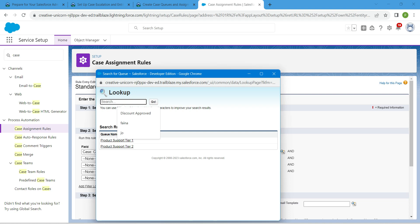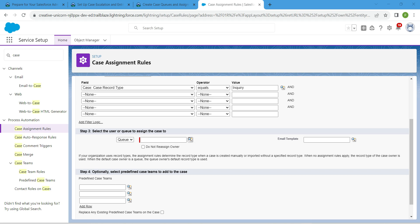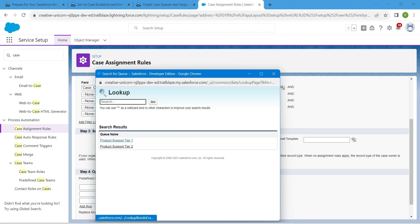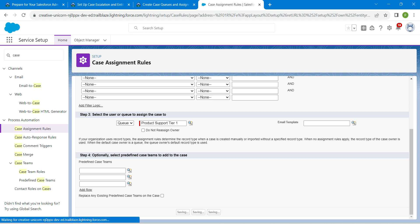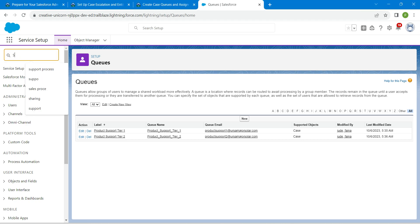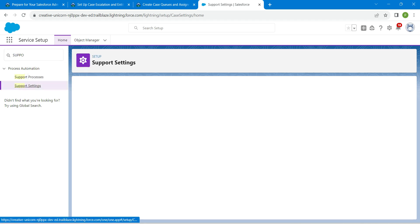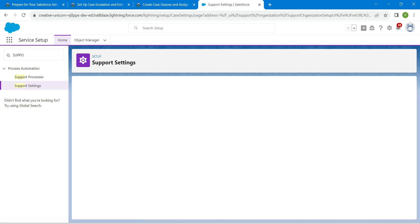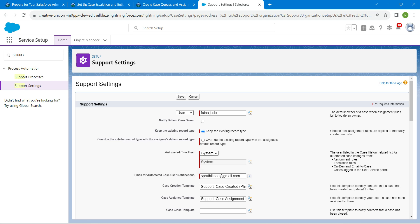Search for Inquiry. If you don't find a result for Inquiry, choose anything for now — let's say Product Support Tier 1 — and click Save by scrolling down. Now in quick find, enter Support to get Support Settings. Click on Support Settings, then Edit, and here you will find Automated Case User — choose System — then click Save.